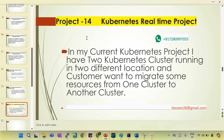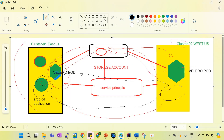Hello guys, welcome to my session. In this session I'm going to cover project number 14. This is a requirement I faced in my current Kubernetes project — I'm working in the same environment and this is the requirement I fulfilled in my production environment. We have two Kubernetes clusters running in two different locations: one cluster running in East US region and another running in West US region.